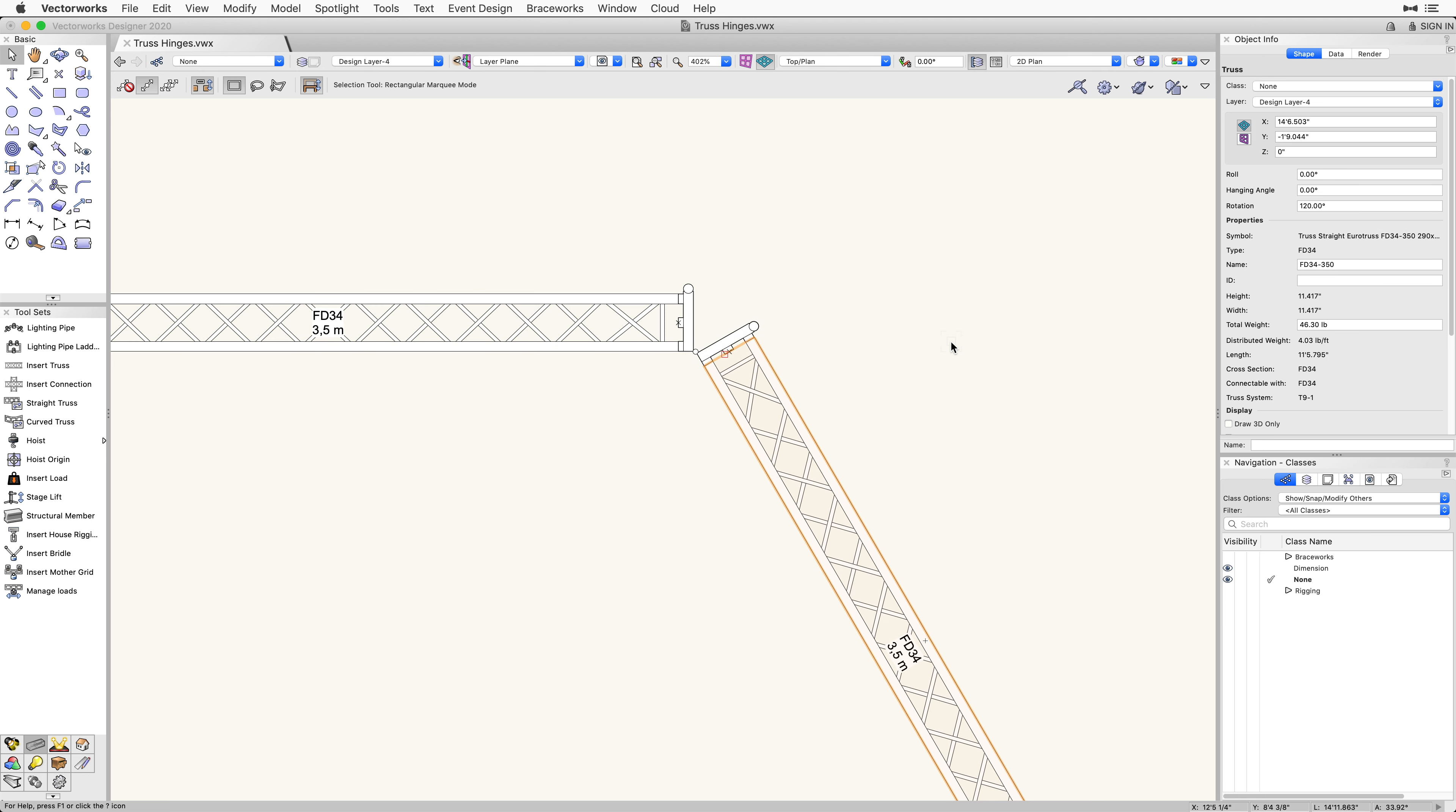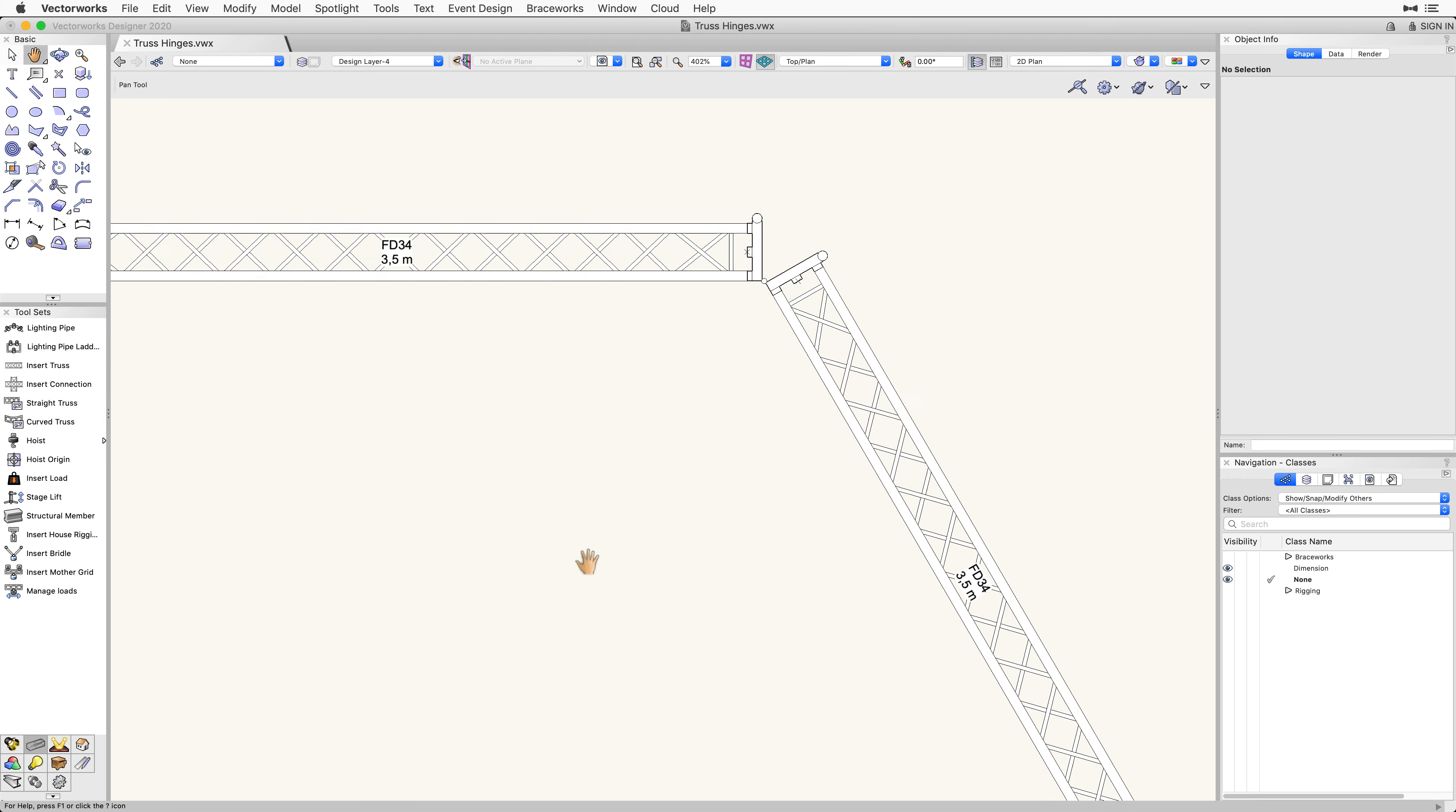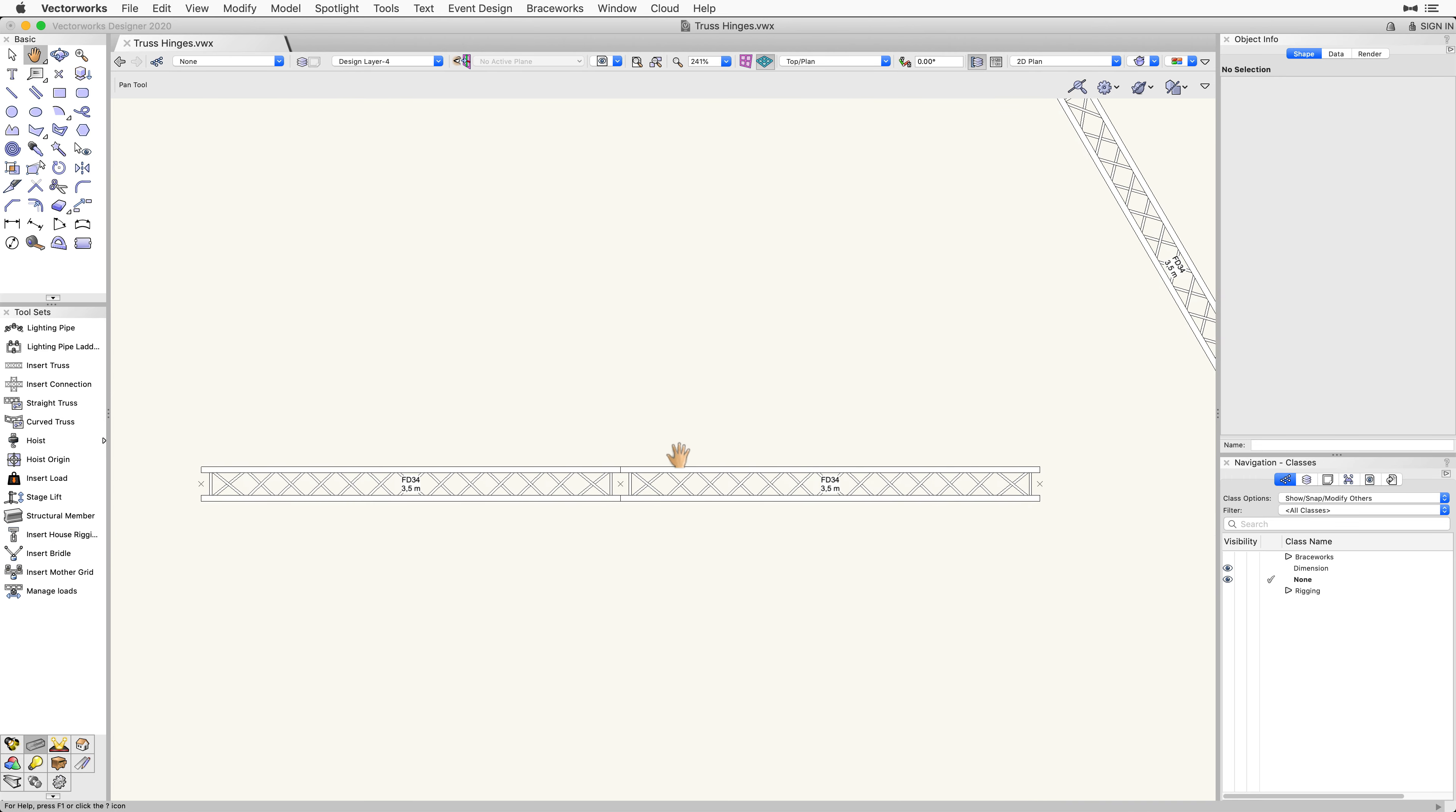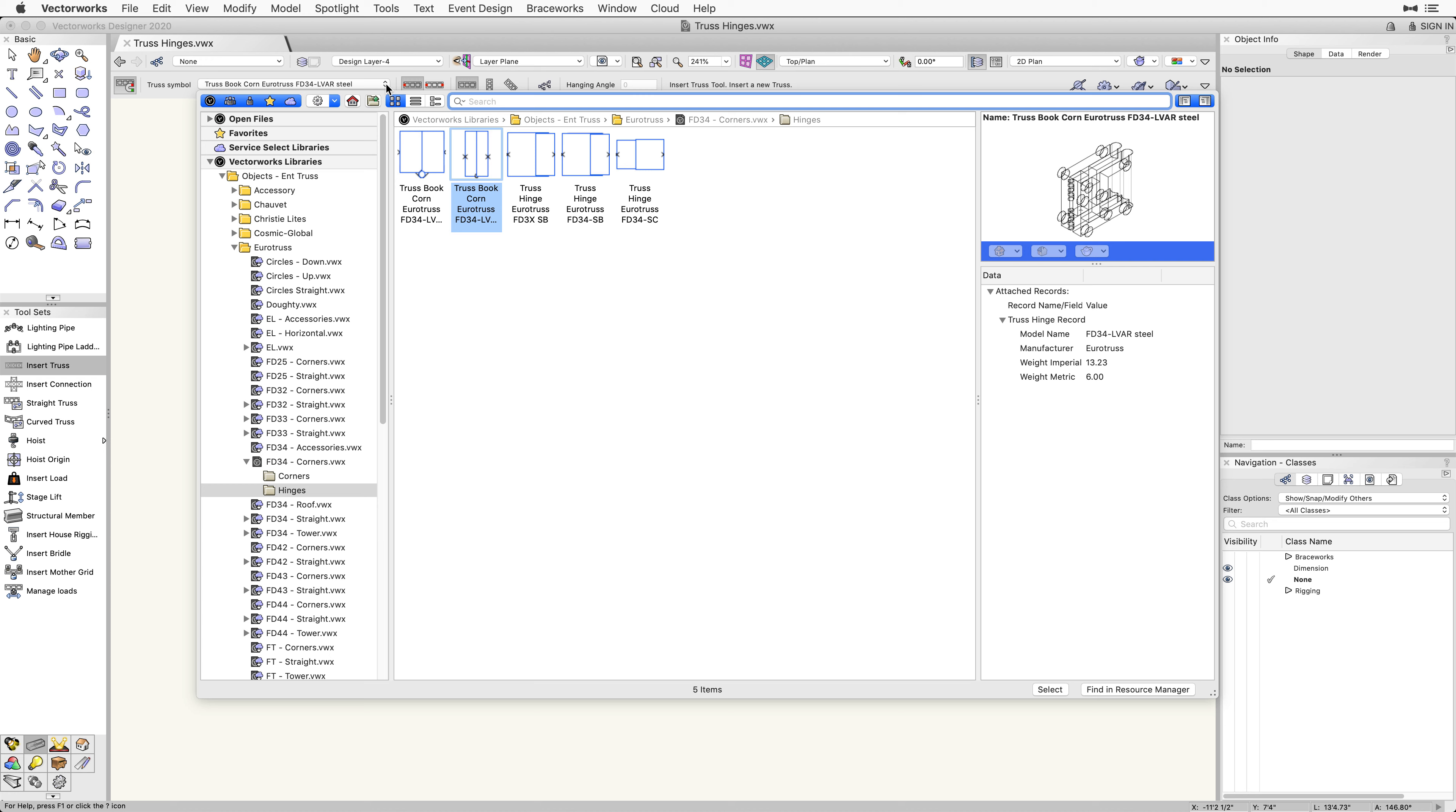Next, let's go over the process for inserting a truss hinge that will allow us to change the connection angle for the truss in a vertical orientation. Once again, we'll be starting off with a couple pieces of straight FD34 already inserted. Once again, we will activate the Insert Truss tool and select the drop-down menu to choose another truss hinge.